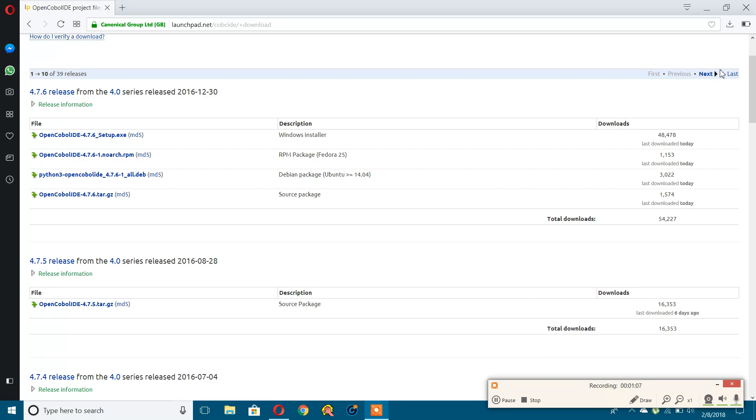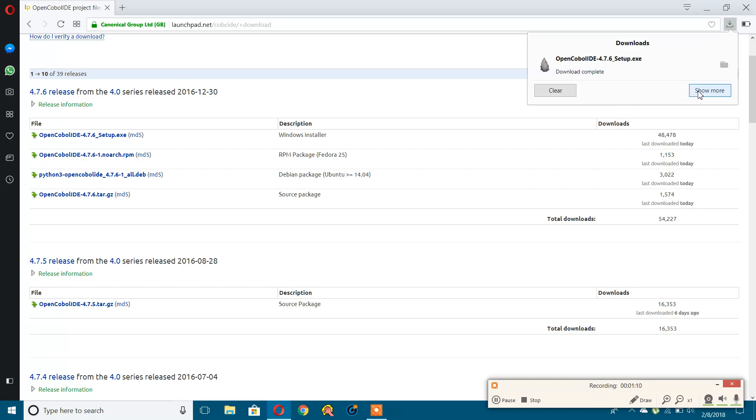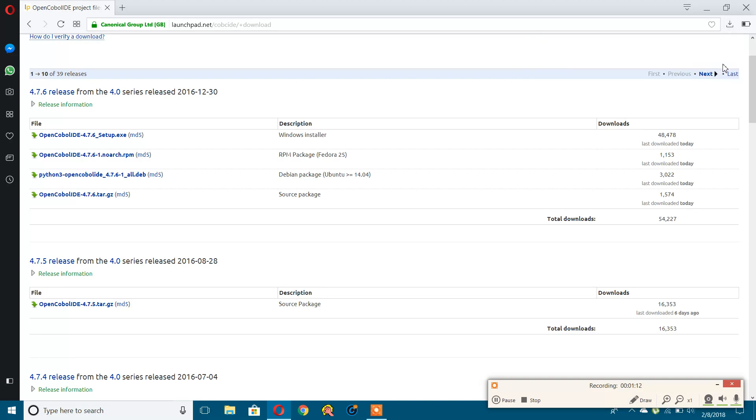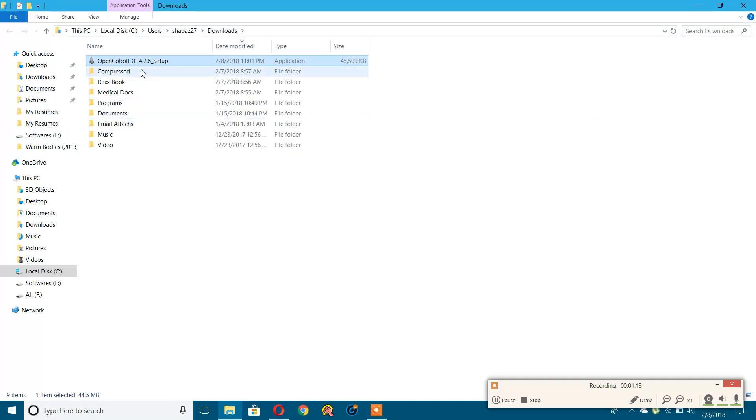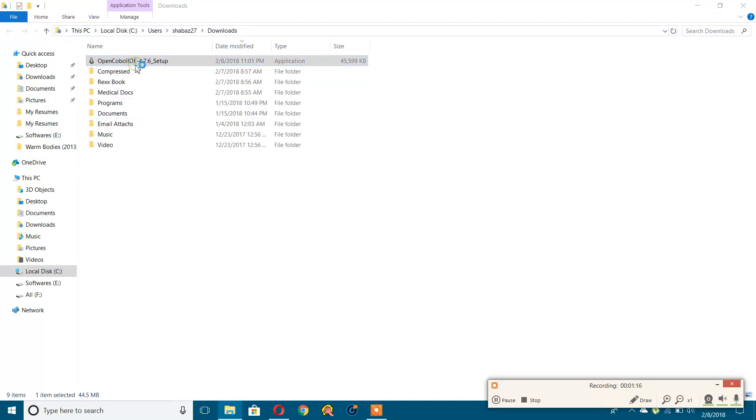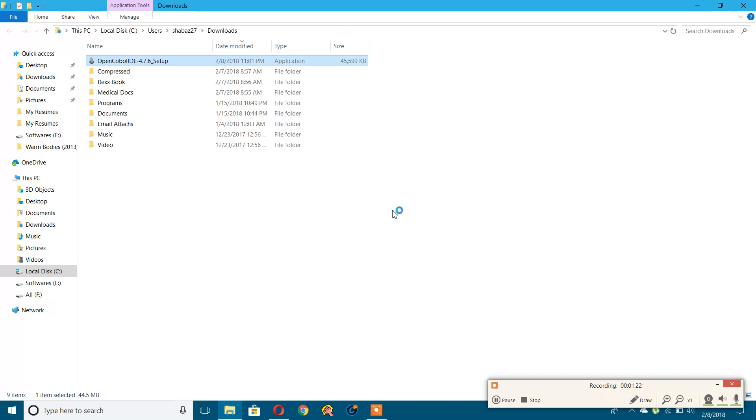The download is completed. I'll open this folder. Here is our setup file. You just need to run this file. You will get a pop-up, just click yes.